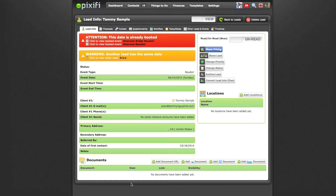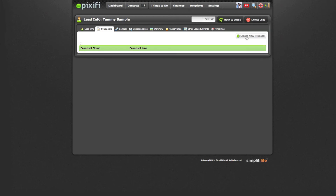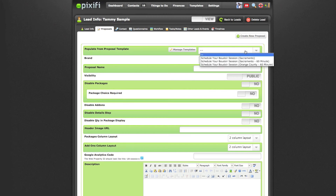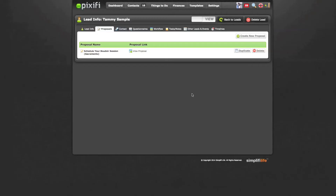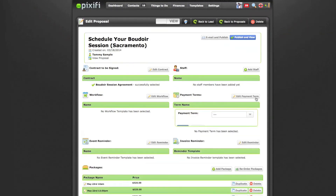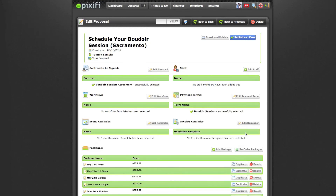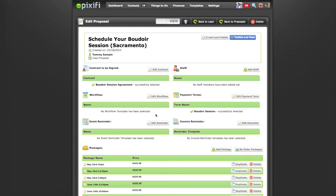Once you have the lead set up, go to the Proposal tab and press Create New Proposal. Grab the template we just created, and it pre-populates everything — press Save. Now you can view the proposal. Everything is set up; the only thing I don't have is the payment term, so I'll add that now. If everything looks good, you can send it to the client. You can email it directly, but what I like to do is press Publish and View, which gives you a shareable link you can paste into your own email.